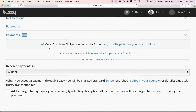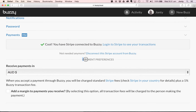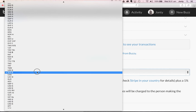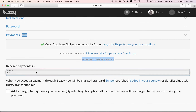Back in Buzzy, it will say you have Stripe connected to Buzzy. You can log into Stripe to see transactions. You can also disconnect the Stripe account from Buzzy. Down here, we're presented with a whole lot of options for payment preferences, which allows us to choose which currency we wish to accept payments in.